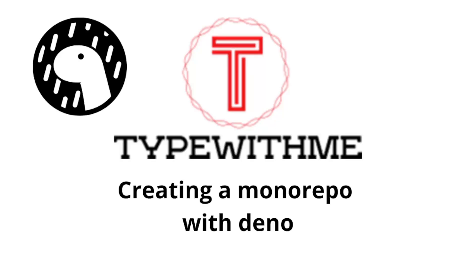Hi and welcome to another type with me. Today I want to look into a new feature of Dino, mainly setting up workspaces and a monorepo.